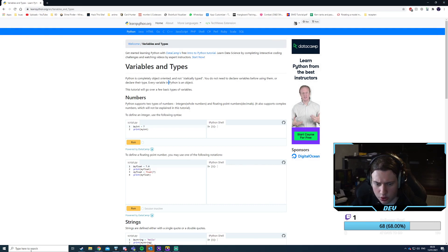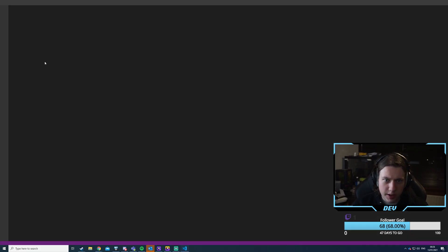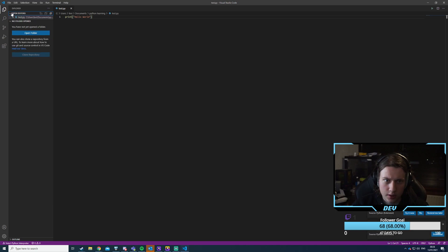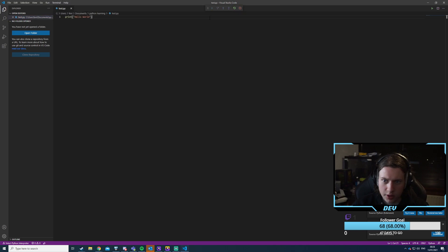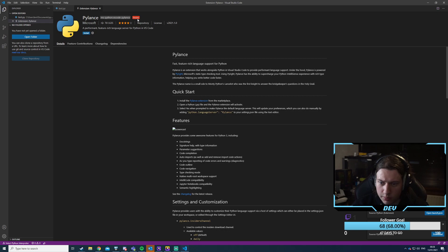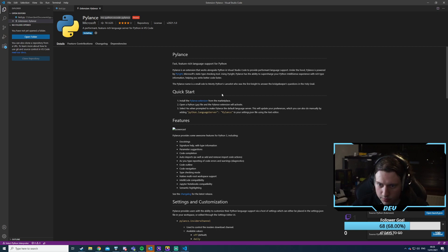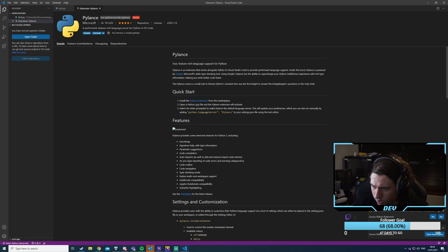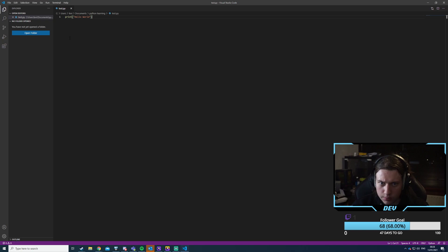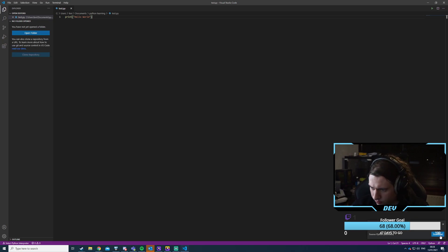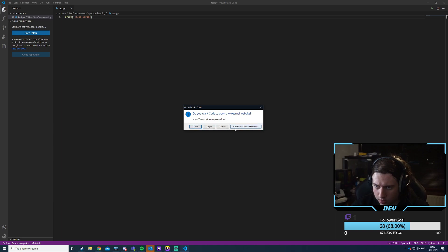Let's just restart Visual Studio Code. That's still the .py file. Let's go to start debugging Python. Okay, so this is the Pylance extension. Let's just install whatever Microsoft wants.